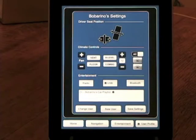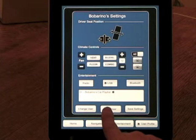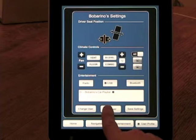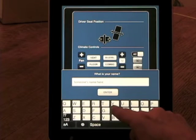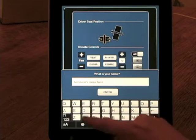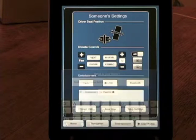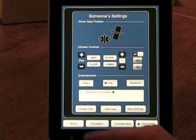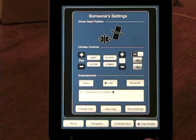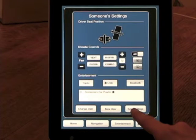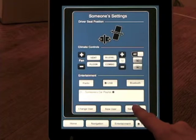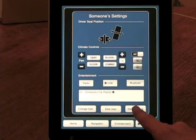Notice how the name of the profile is updated. They can also use the new user button — the keyboard pops up where they can type in the new user name, hit enter, and then those settings would be for that particular user. Hitting the save button will make that the current profile.